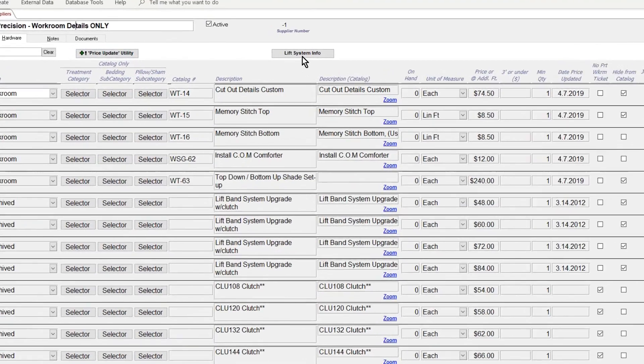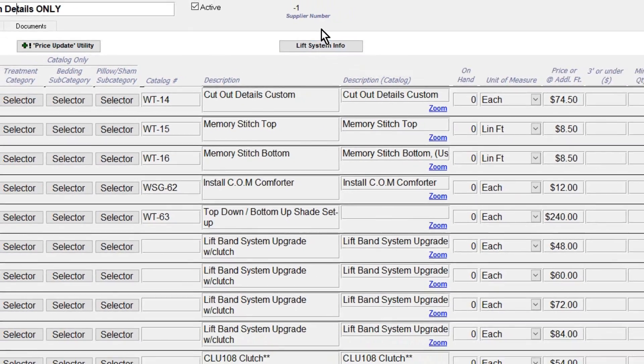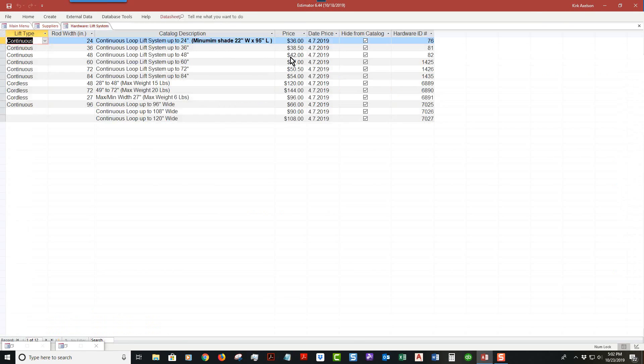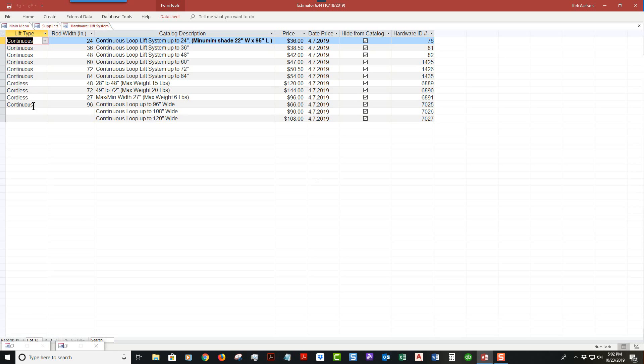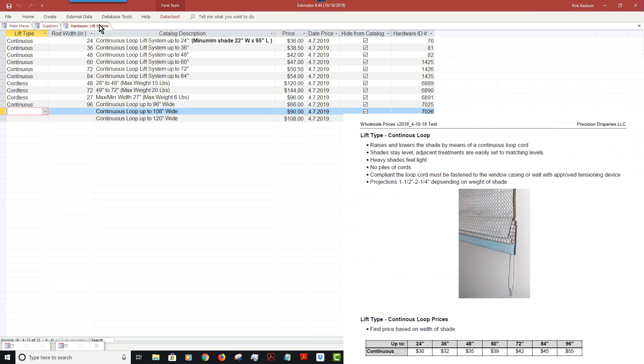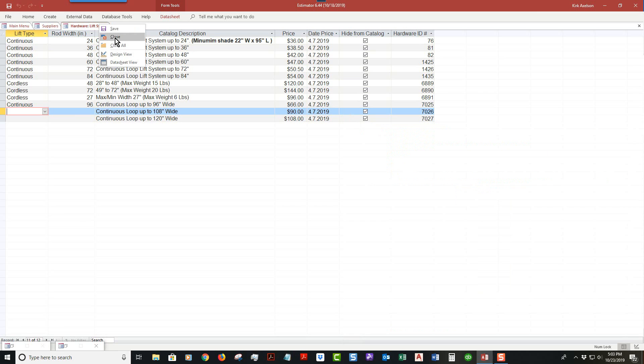List system info has to do with catalog and how it's displayed. To update that information, you would open up here. This is where you set up parameters, whether it's cordless or continuous, basically show up right here.